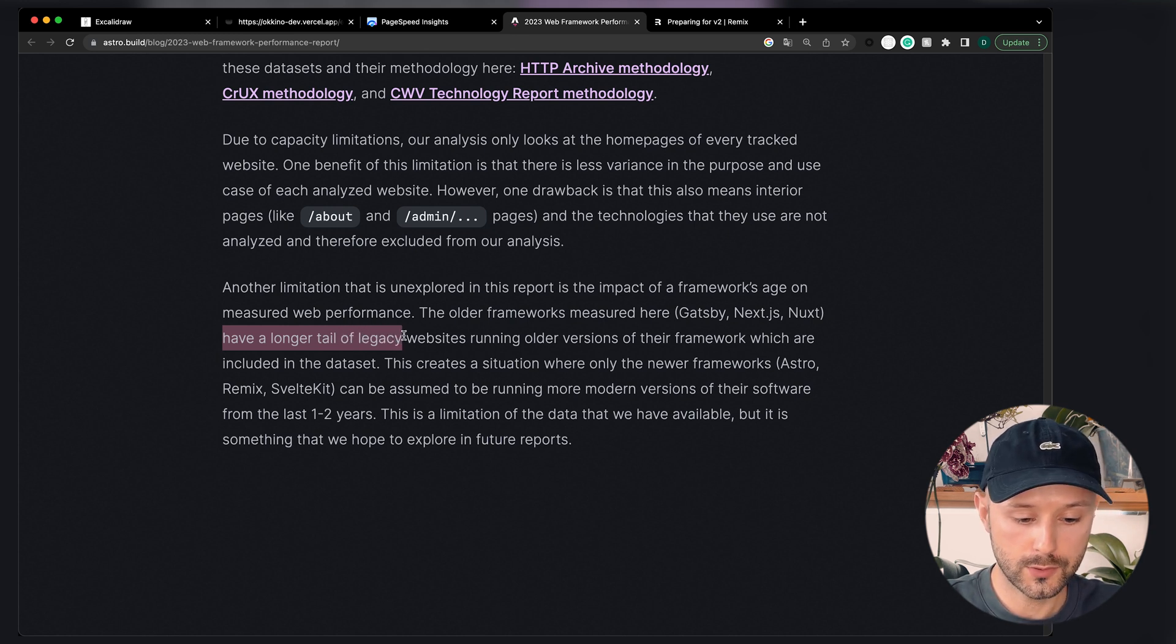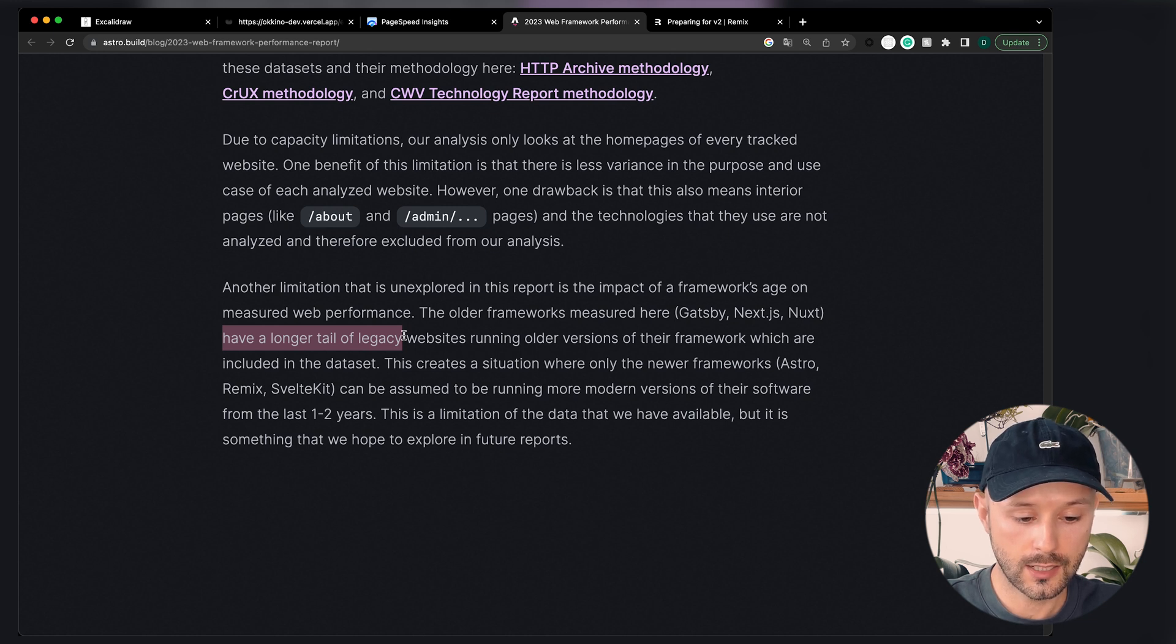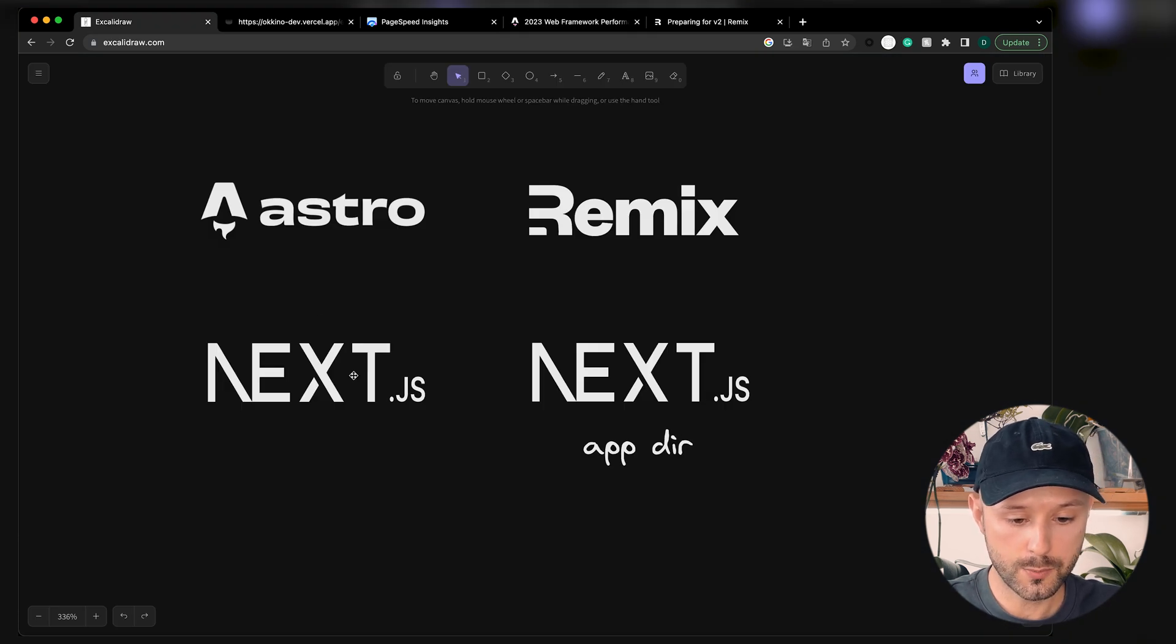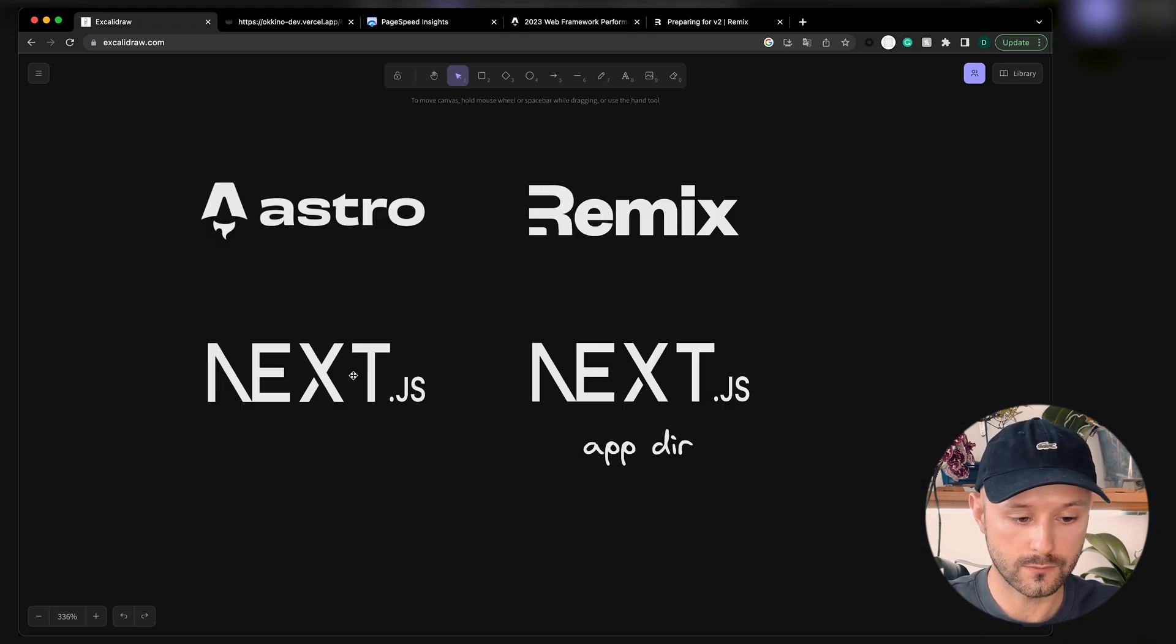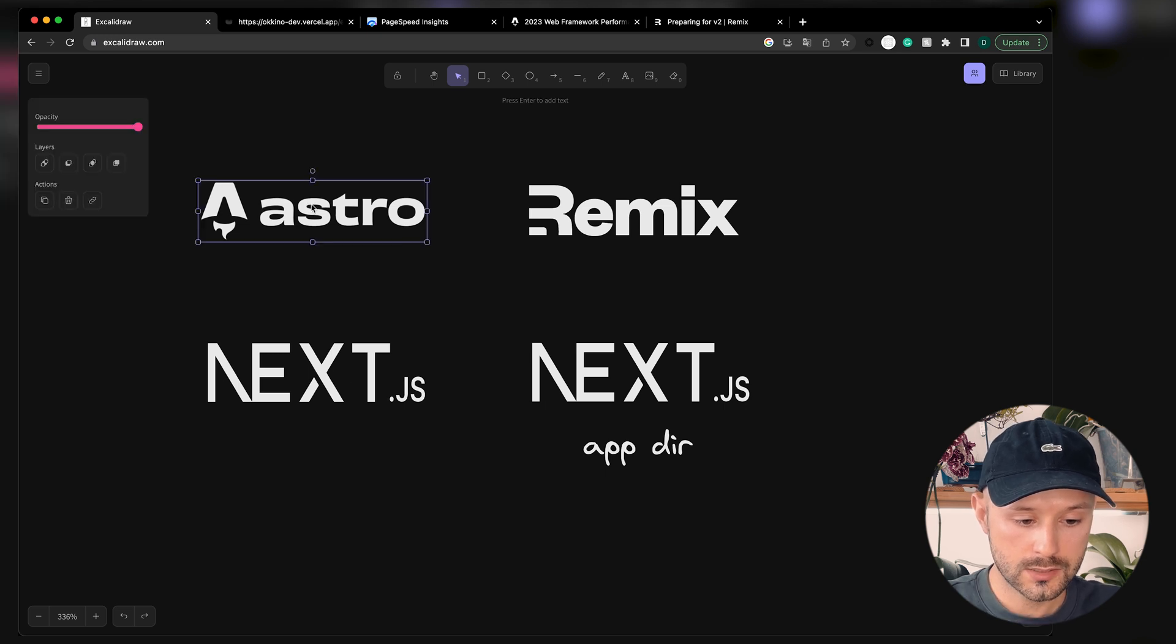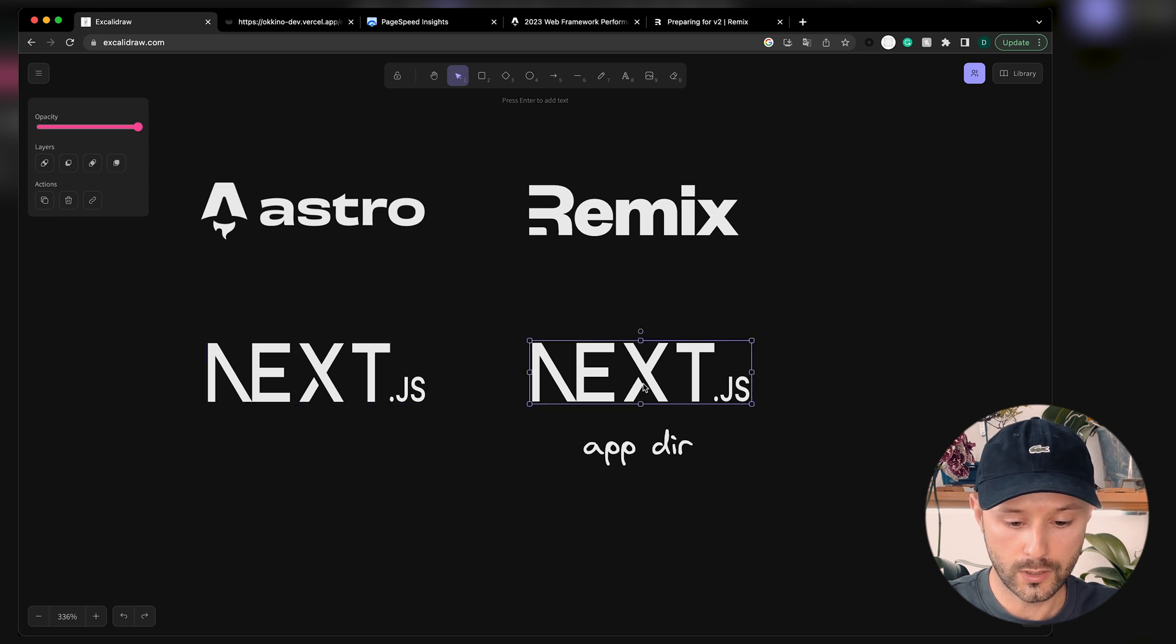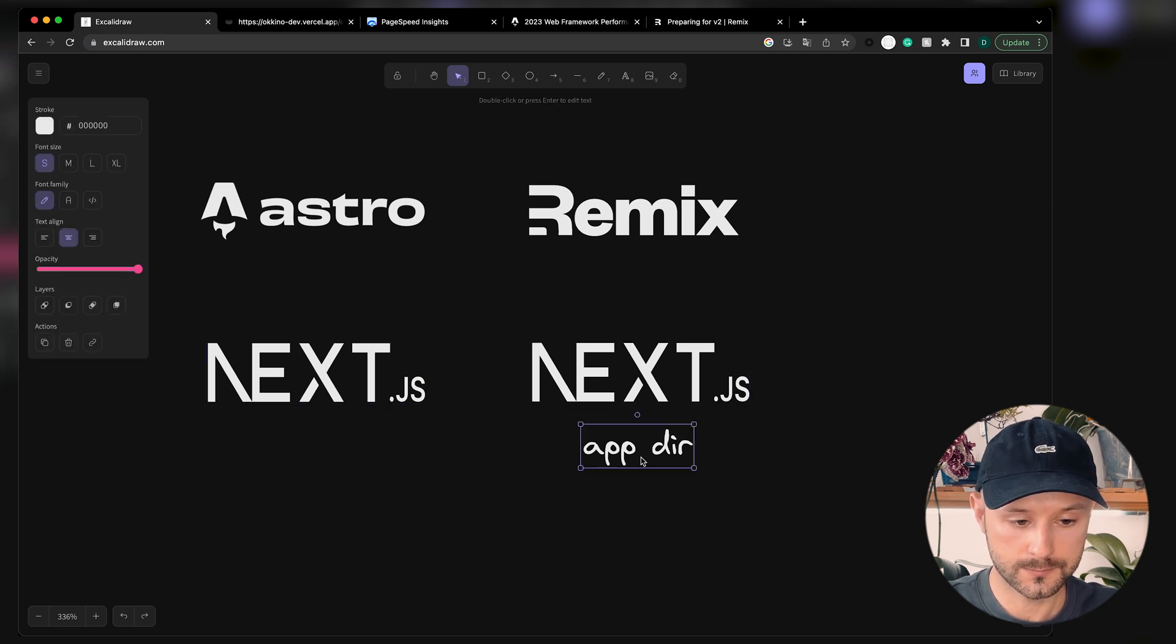So let's pick modern tools, create a modern website, and deploy it into a modern environment. Basically, these are the options we got at the moment in terms of frameworks. We got Astro, Remix, the old way of doing Next.js, and the new way of doing Next.js with app routing.